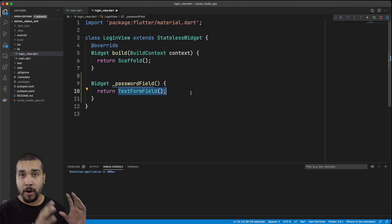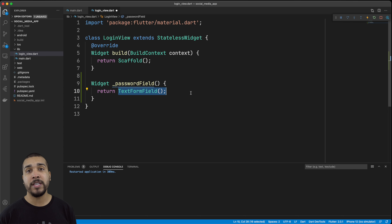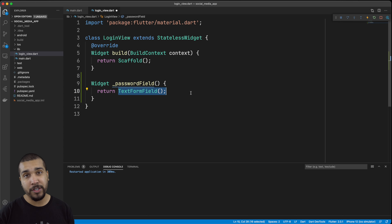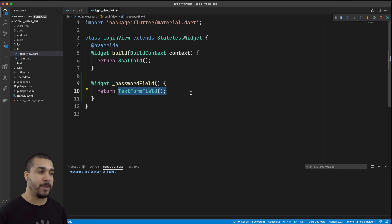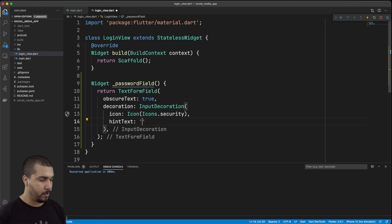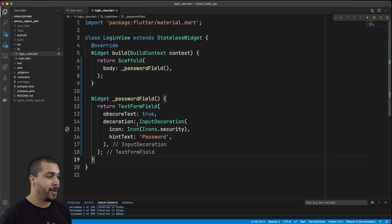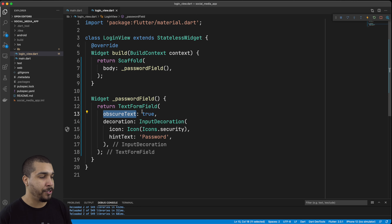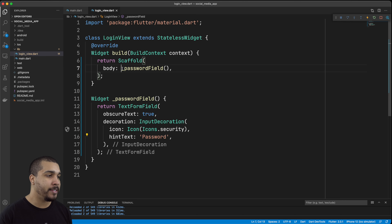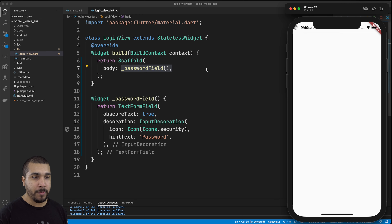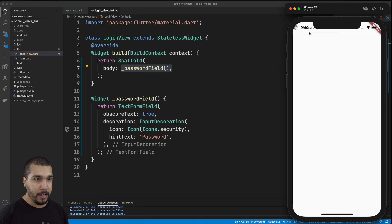We're going to end up wrapping our fields — we're going to have a username field and a password field — and wrap those in a form later on, which is going to allow us to check that the form is valid before we actually try to do anything. We updated the TextFormField for the password field and set obscure text to true, because you shouldn't be showing off that password. We also added an input decoration with an icon and some hint text. You can see the icon and password text, and if you type in there it would obscure the text.